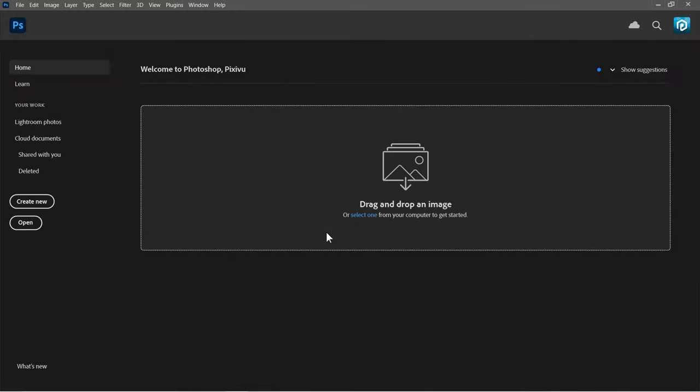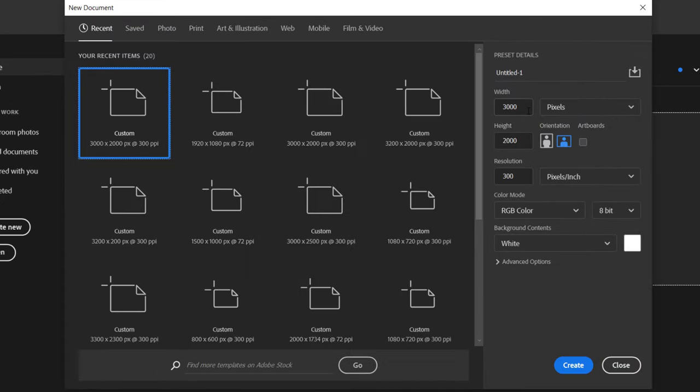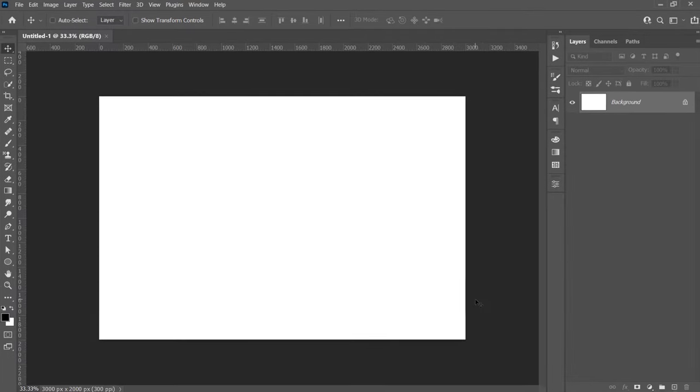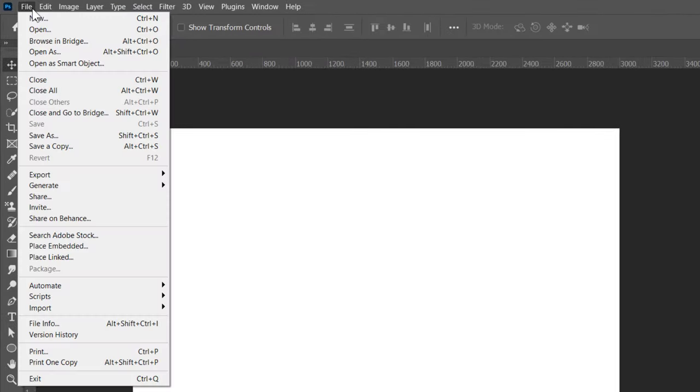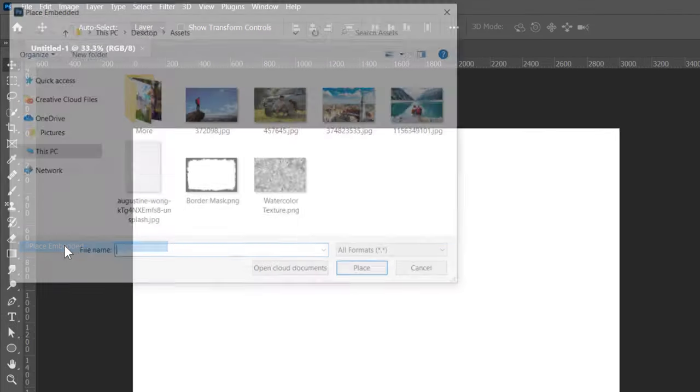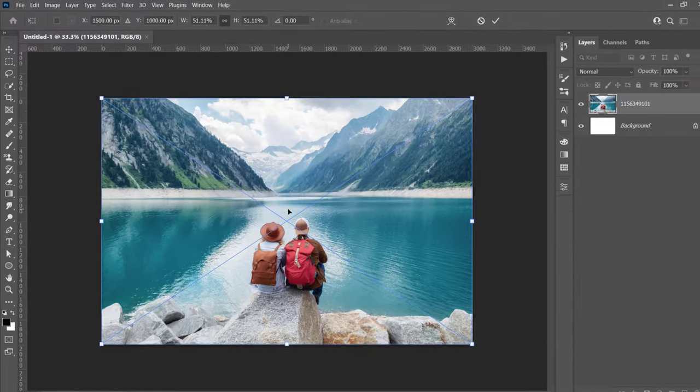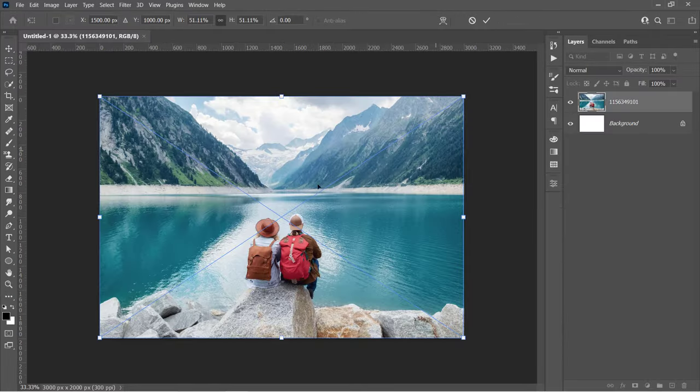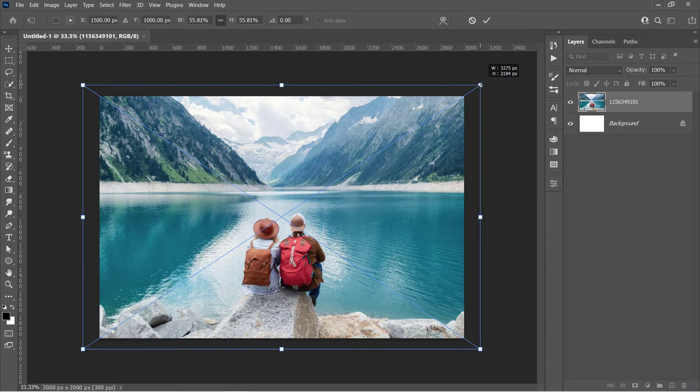Let's start by creating a new document. Change width to 3000 pixels, height to 2000 pixels with 300 resolution and RGB color mode, then click Create. Now go to File, Place Embedded to import your image. Select your image and click Place. Resize your image as you want and make sure that it's filling the canvas. Then press Enter.